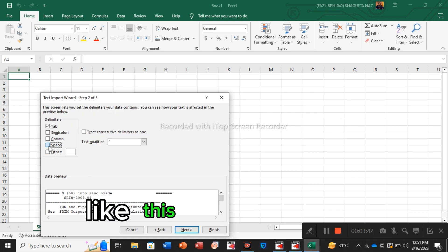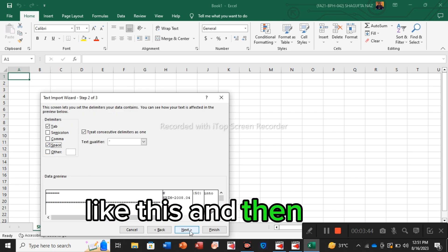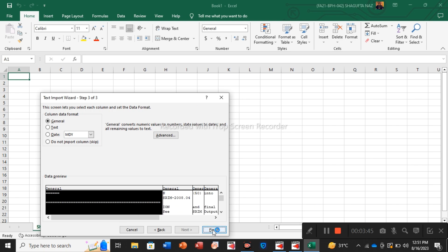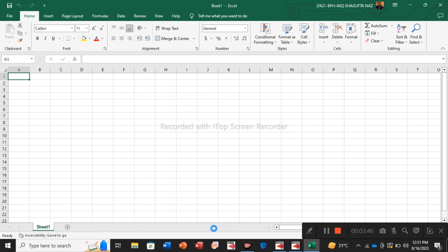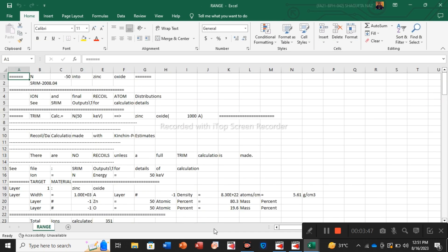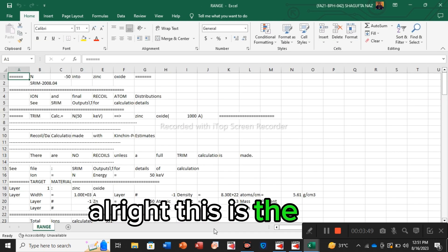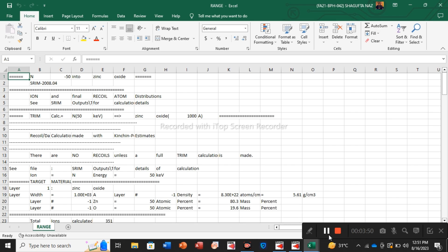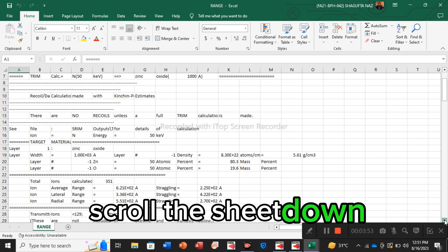Next, select space, and then again next. All right, this is the data.